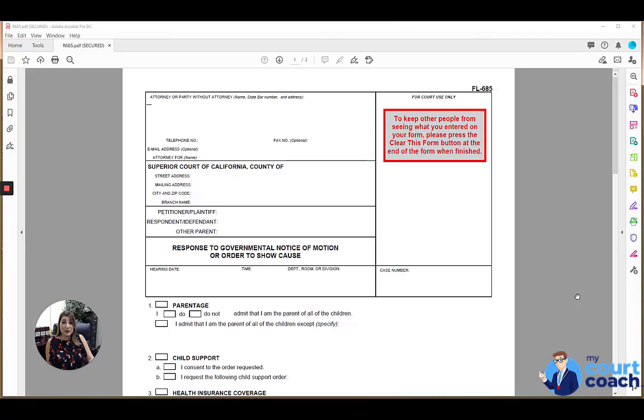Hi, thanks for using my court coach. I'm Sarah and I'll be your instructor today as we talk about the response to governmental notice of motion or order to show cause.